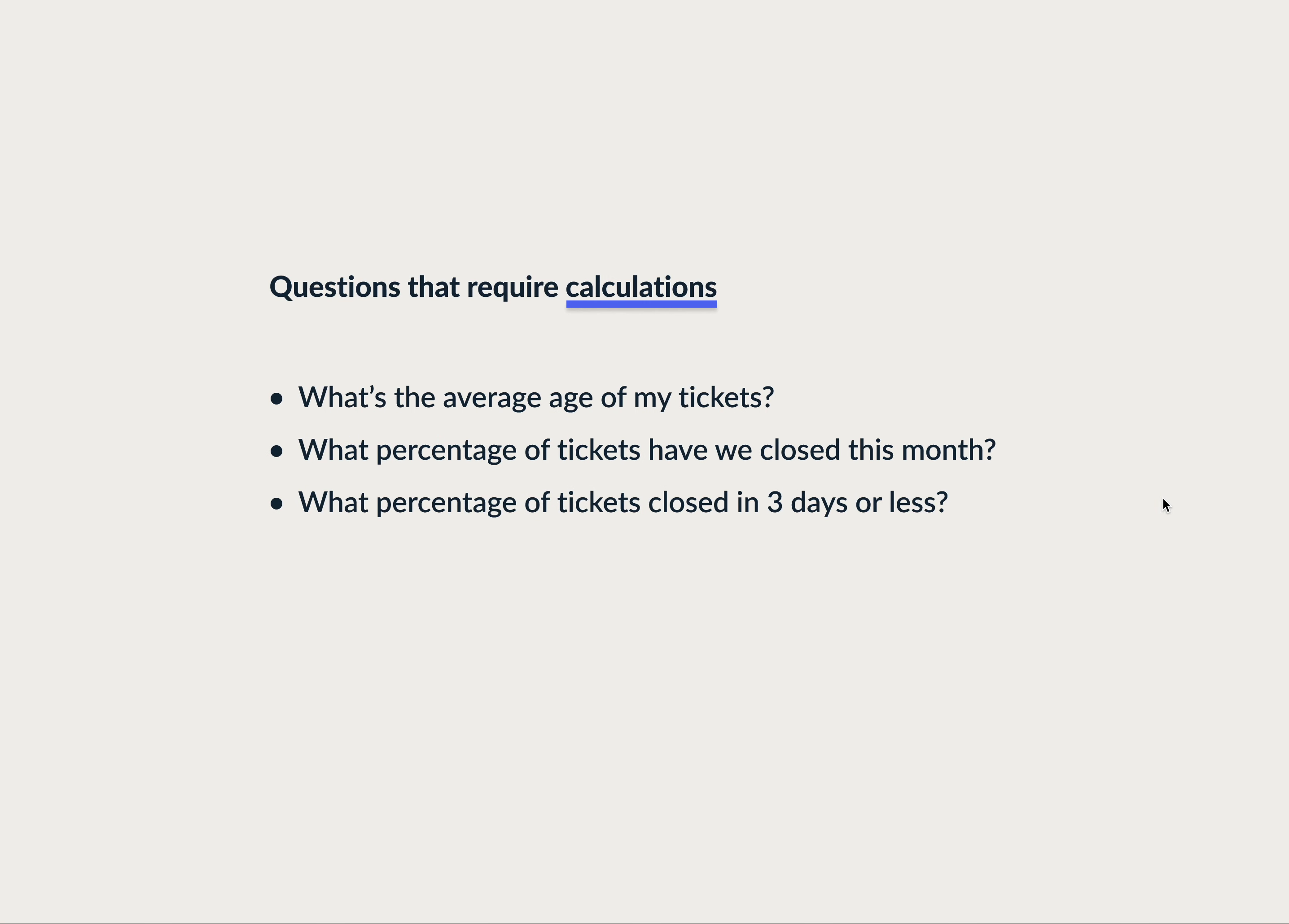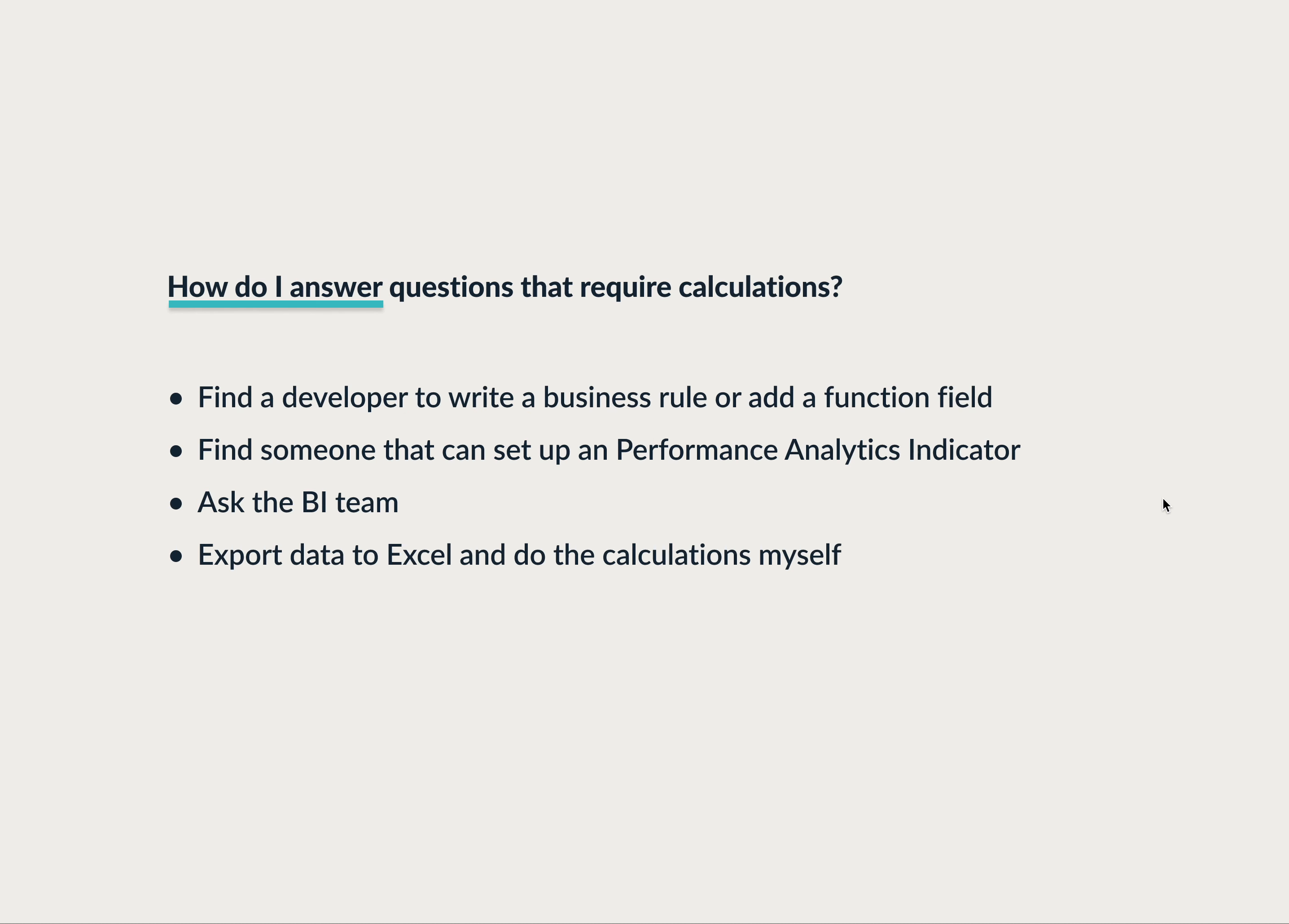But if the questions are more complex and require calculations, it's not so easy. Questions like what's the average age of my tickets, what percentage of tickets have we closed this month, or what percentage of tickets have we closed in three days or less. How do I get the answers to those questions?